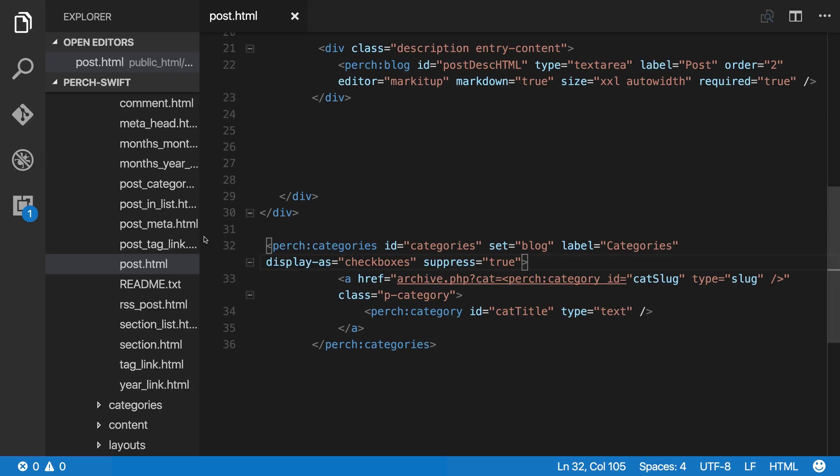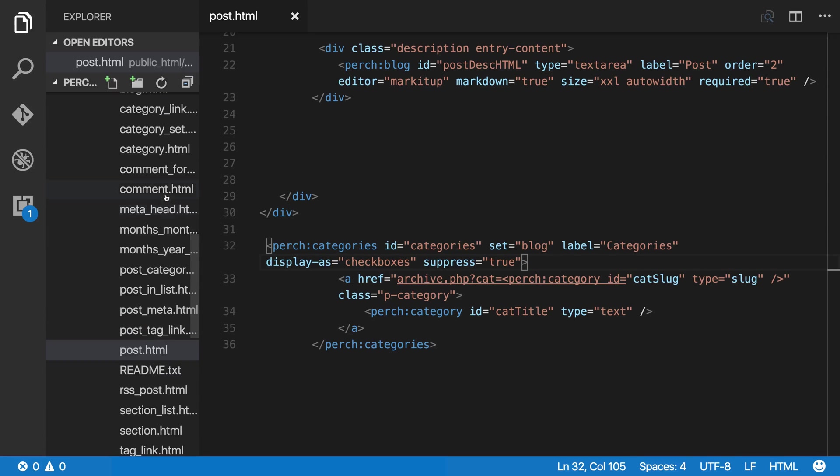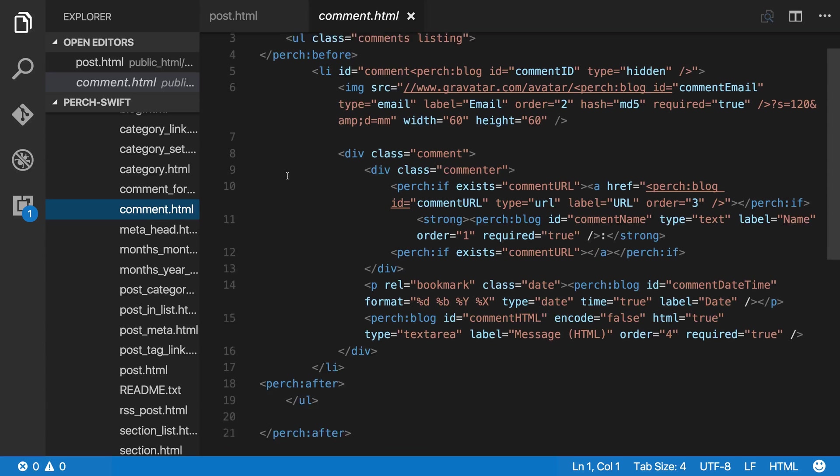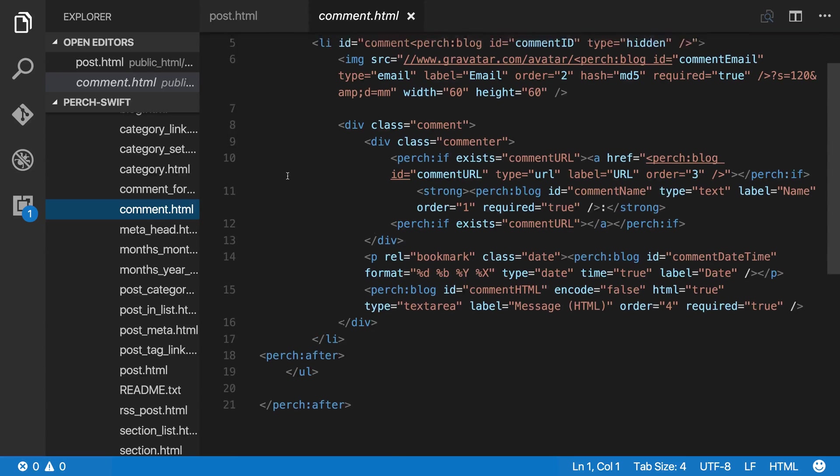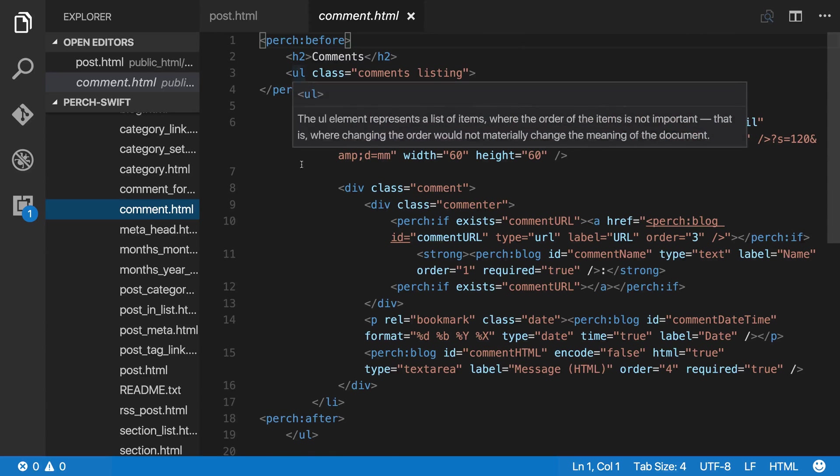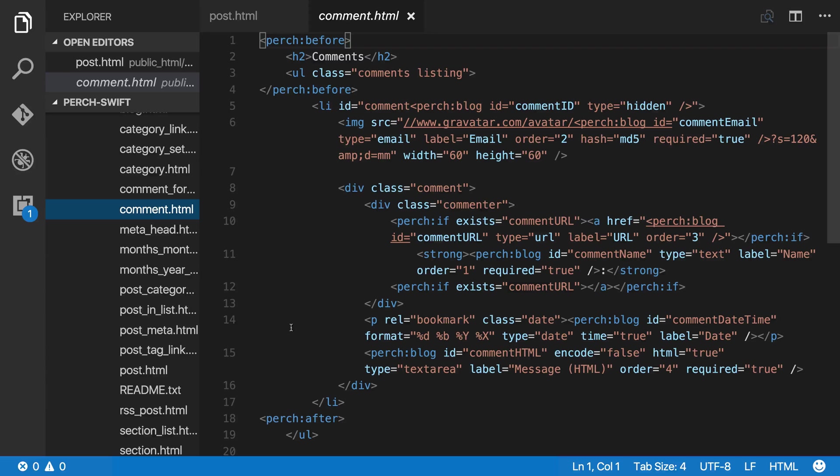For example, we've got a template for comments. And this is just like any other repeating content in Perch. You can see we've got a before and after, and then inside is the repeating comment part.